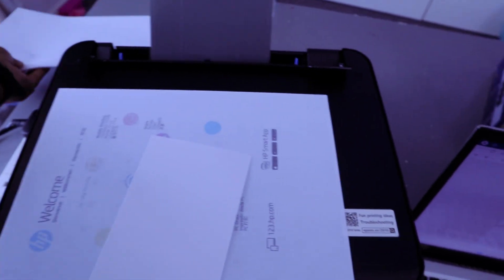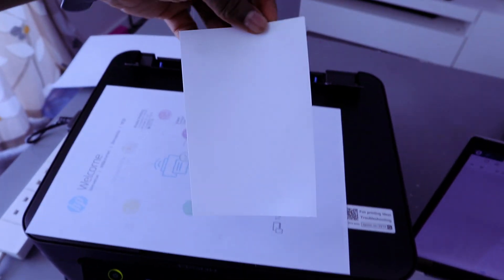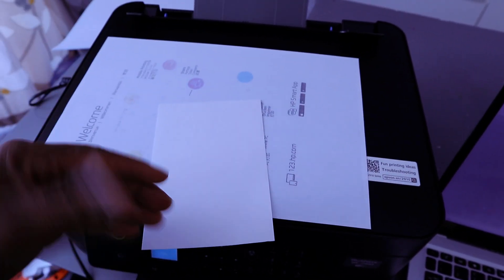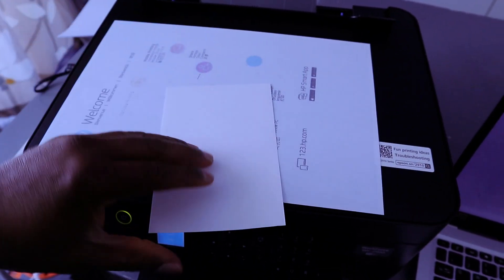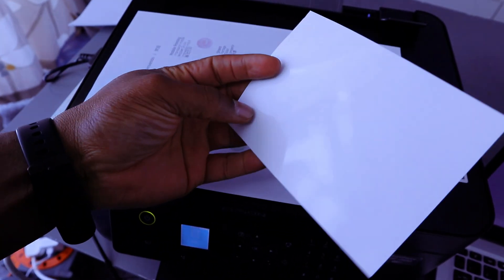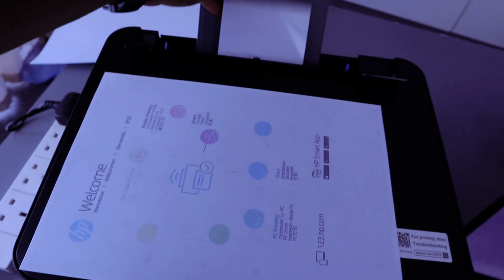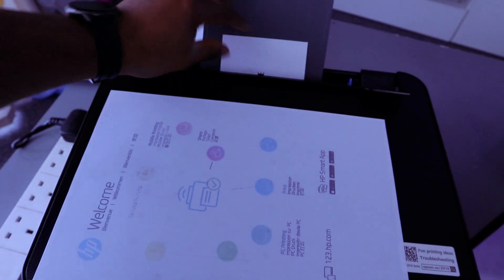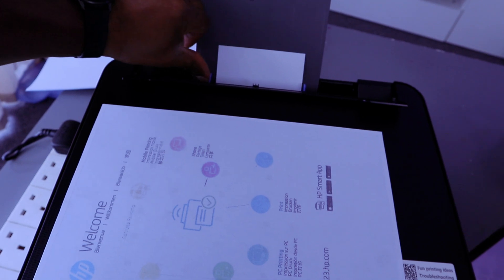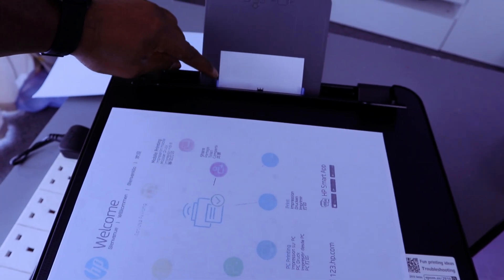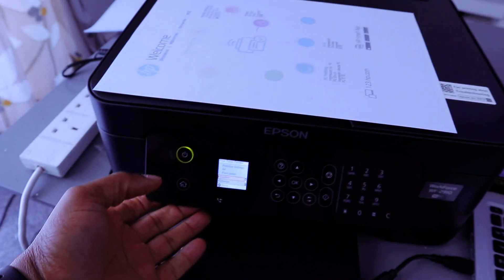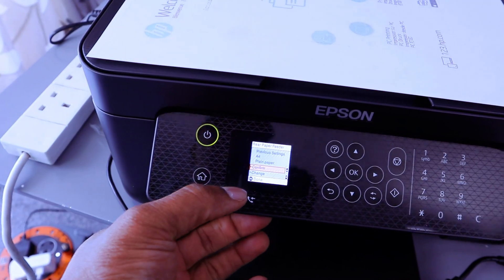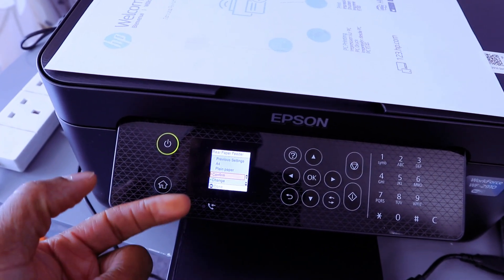Load four by six photo paper. Make sure the glossy part, the shiny part, needs to face you. Then adjust it. This is four by six photo paper or 10 by 15 centimeter. Once you load the paper, it will come out via paper feeder. You need to confirm the paper.